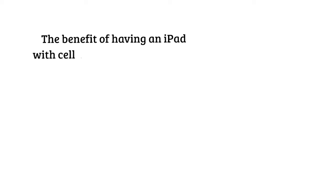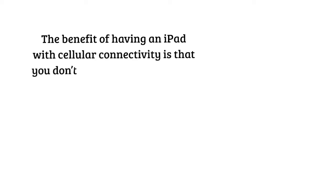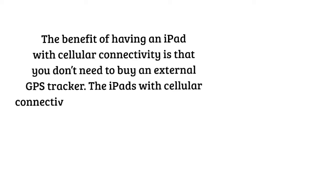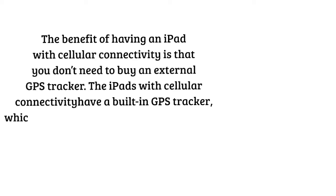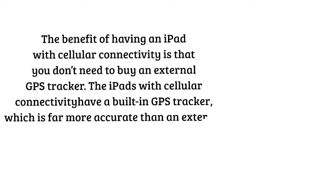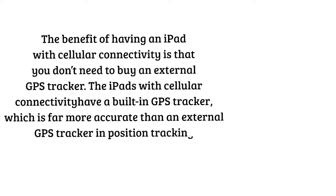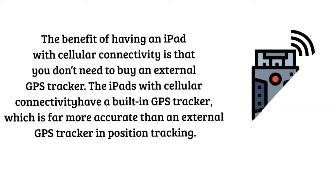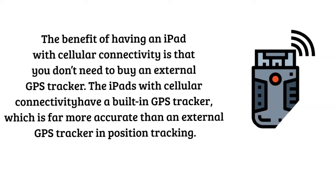The benefit of having an iPad with cellular connectivity is that you don't need to buy an external GPS tracker. The iPads with cellular connectivity have a built-in GPS tracker which is far more accurate than an external GPS tracker in position tracking.